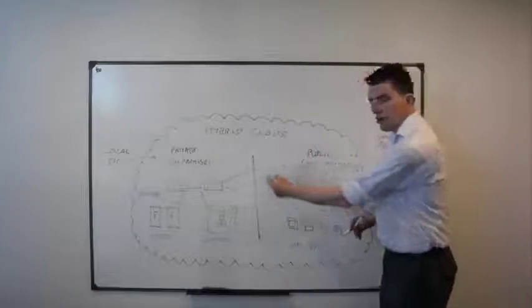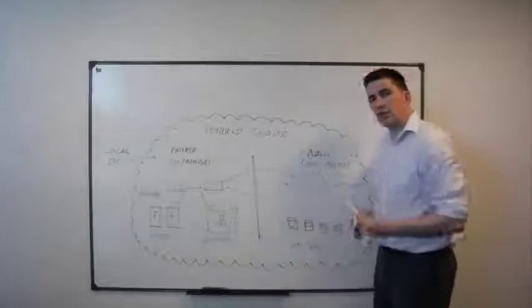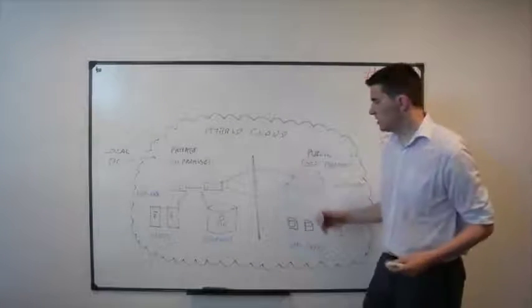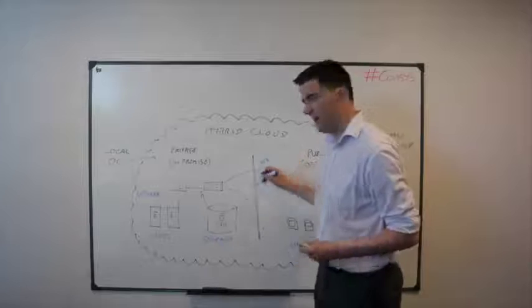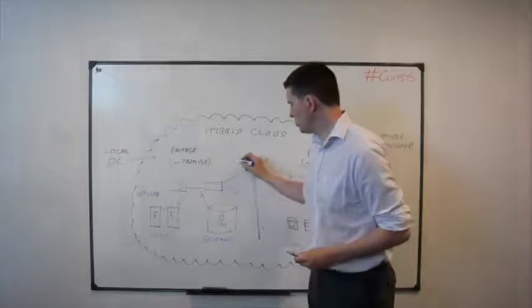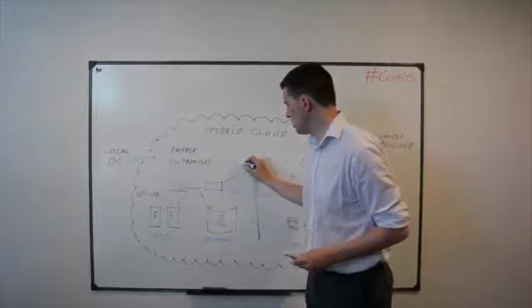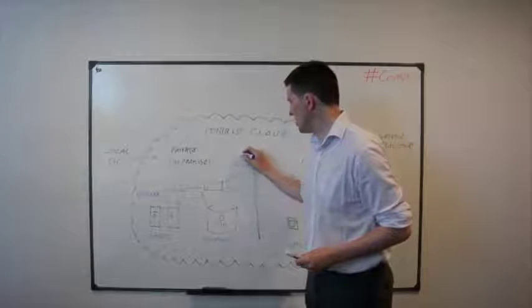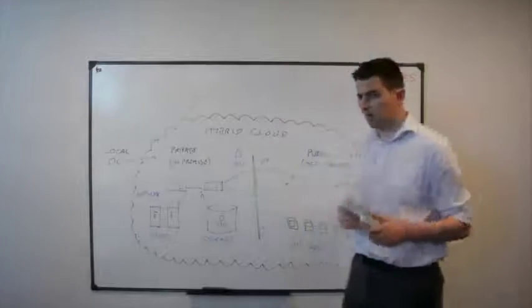If we're going across shared lines, across the internet, maybe across a VPN, it's very important to ensure you've got the right encryption levels for your data here.